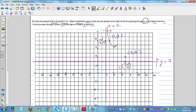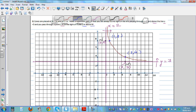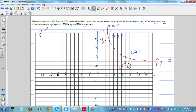You want to draw a hyperbolic path that stays above the line y = 3 and to the right of x = 2 — approaching those lines but never intersecting them. The general form of a hyperbola is y = a/(x ± b) ± c.